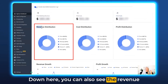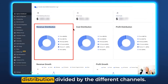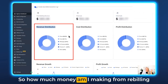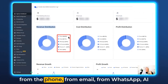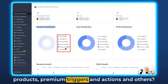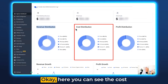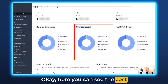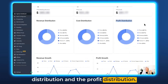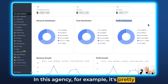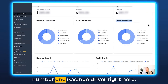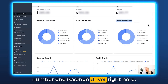Right down here you can also see the revenue distribution divided by the different channels — how much money am I making from rebilling from phone, email, WhatsApp, AI products, premium triggers and actions, and others. Here you can also see the cost distribution and the profit distribution. In this agency, for example, it's pretty clear that SMS and phone calls are the number one revenue driver.